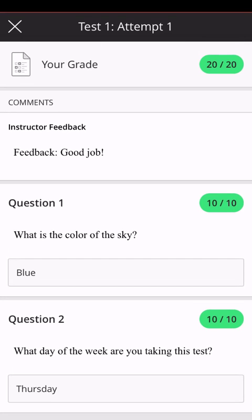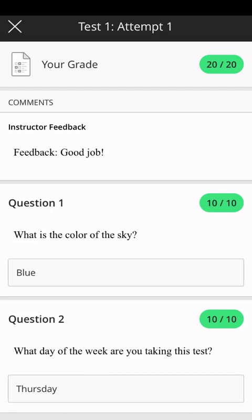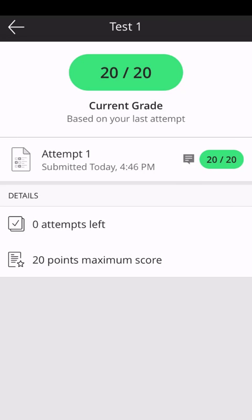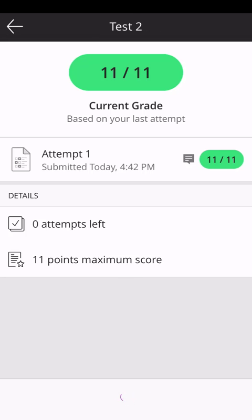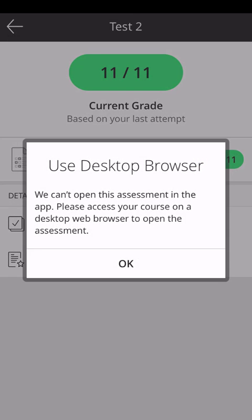Again, there may be more information that your instructor left for you that will be available in the desktop view of Blackboard. Please note that some tests will not be allowed to be reviewed on the Blackboard app. You are welcome to use your mobile browser to review these tests.